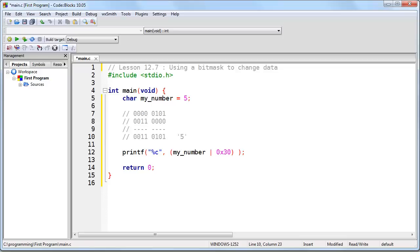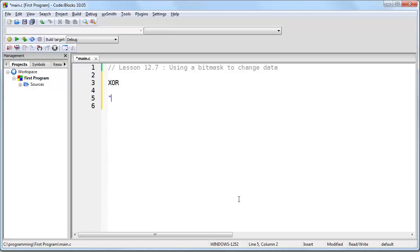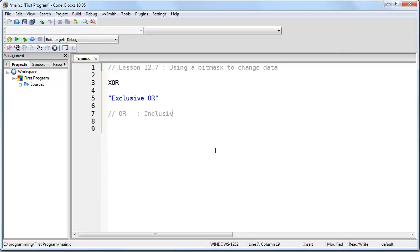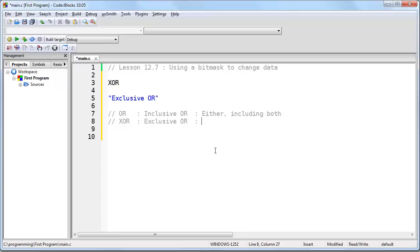Now what if we want to alternate a bit? That is to take a bit that is set to 1 and set it to 0 or vice versa. Well for that, we would use a different kind of bitwise operation called XOR, which means exclusive OR. So now you know that there are two bitwise OR operations. There's OR, which we've already looked at, which is called inclusive OR, which means either including both. And then there's XOR, which is exclusive OR, which means either but not both.